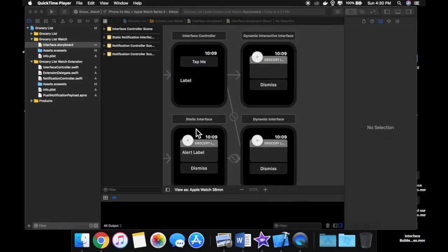Welcome back to another lesson. In today's lesson, we're going to be learning about how to add multiple screens in our Apple Watch app.